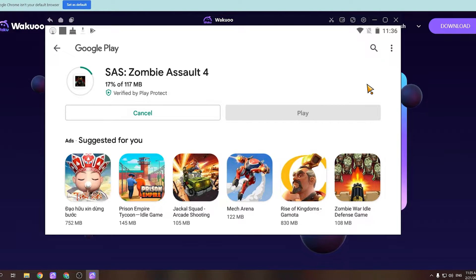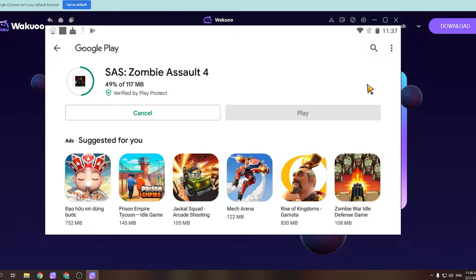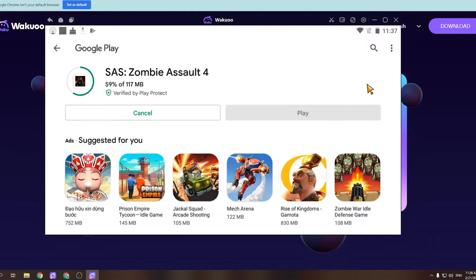Once the download is completed, you'll see that the green button has turned to the open button. Click on it and the game will open and you can now play it for yourself. On a small note, while installing the emulator and downloading games, if you run into errors, please leave some feedback in the comment section and I'll help you out.